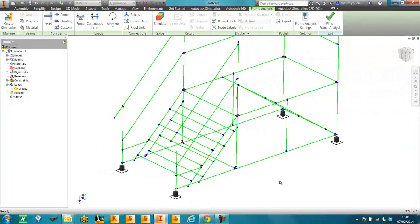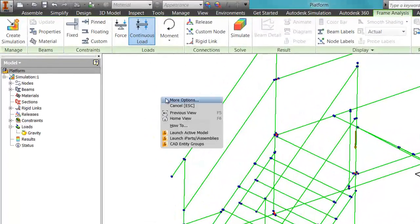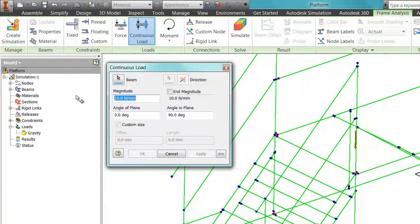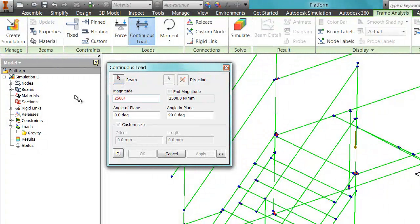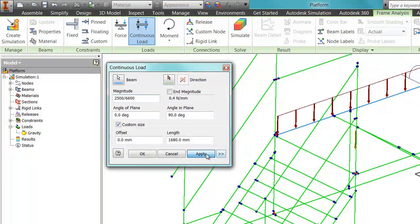Now we need to simulate the weight of two people with their maintenance kit on the platform. To do that, we're going to use continuous load. We're going to specify a total load divided by the total length of all the structure beneath the main platform, which is about 6.6 metres. And we're going to apply this load on all the structures beneath the platform.